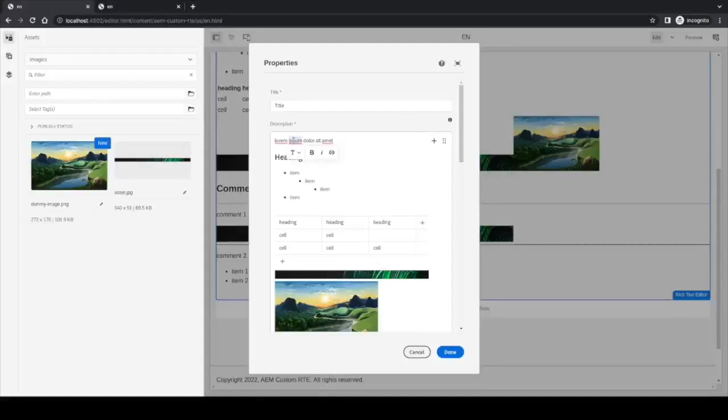If we select this text, for example, we have this tool over here, which is native from the editor. It's not a plugin from ourselves or anything, where you can actually transform the block to any other.